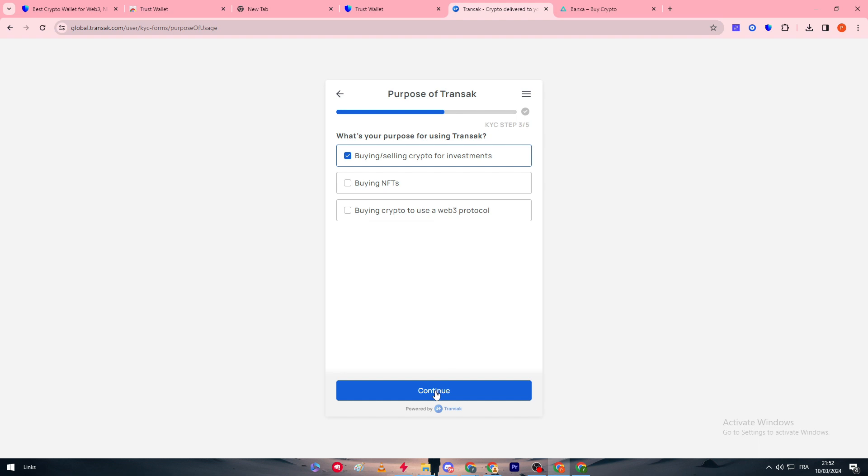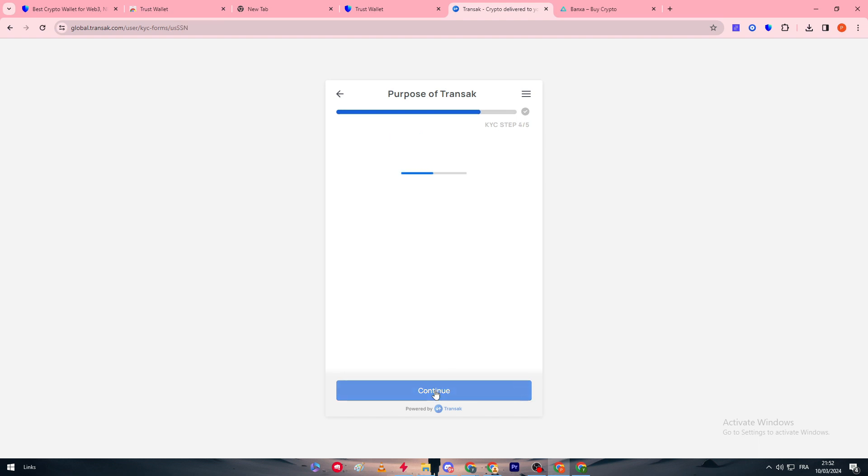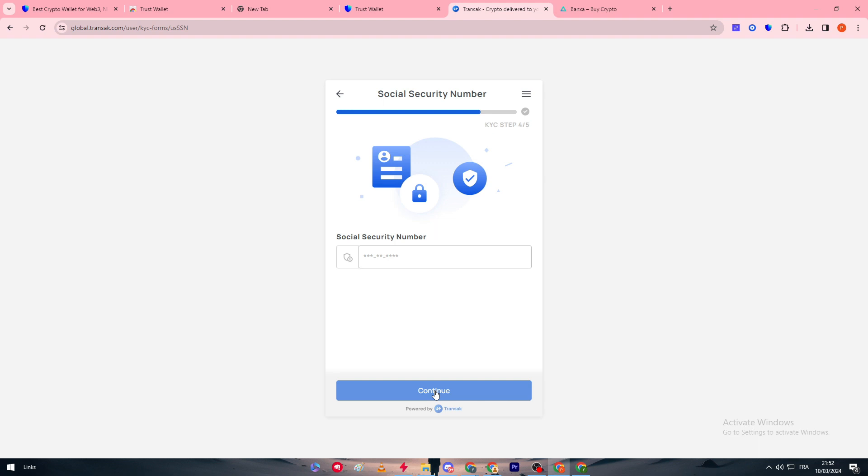And then finally your social security number. After you do that you will be provided with a page where you will simply provide your, for example if you were going to use Mastercard, Visa card, you have to provide your card number, name, CVC, and expiration date.